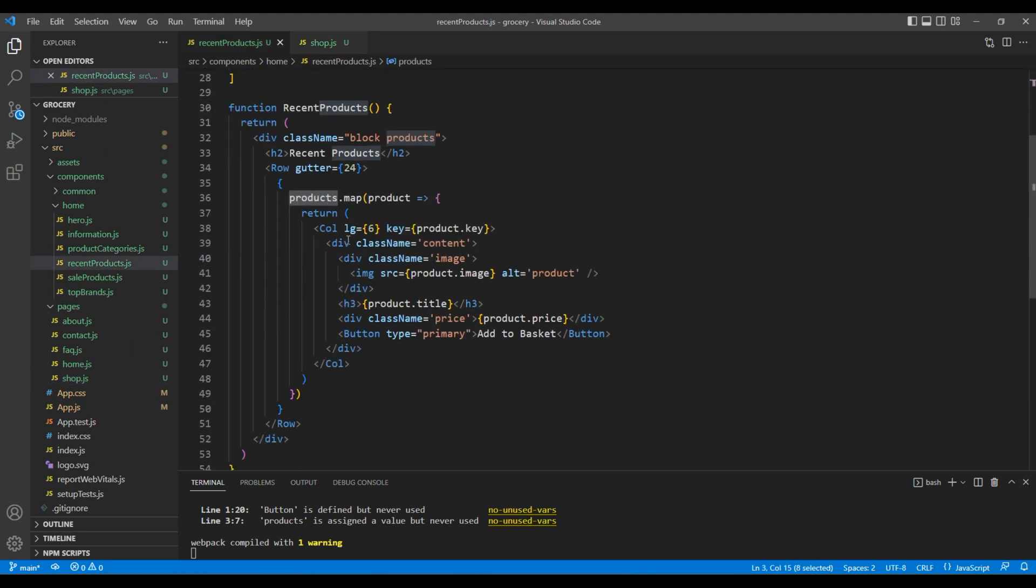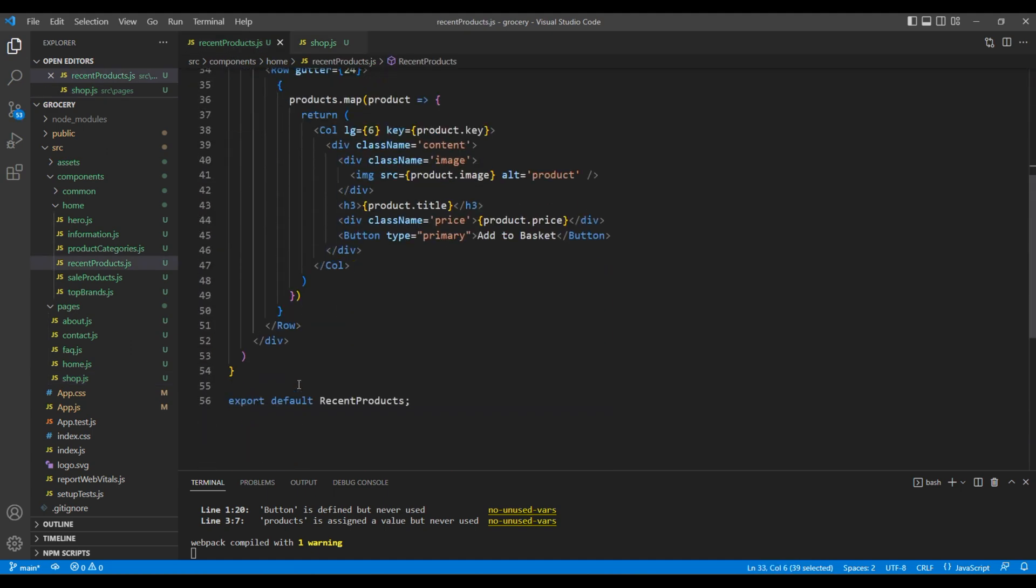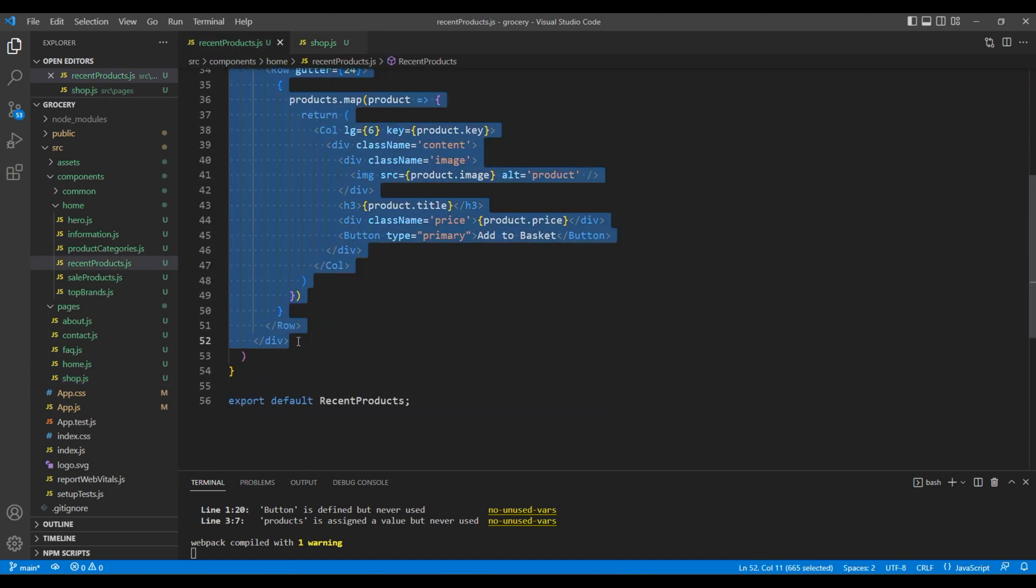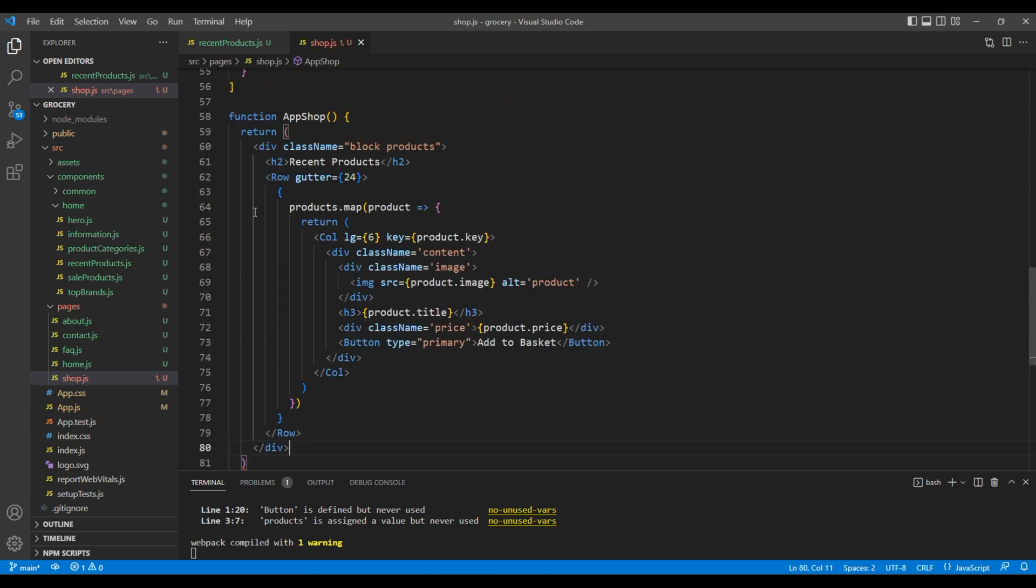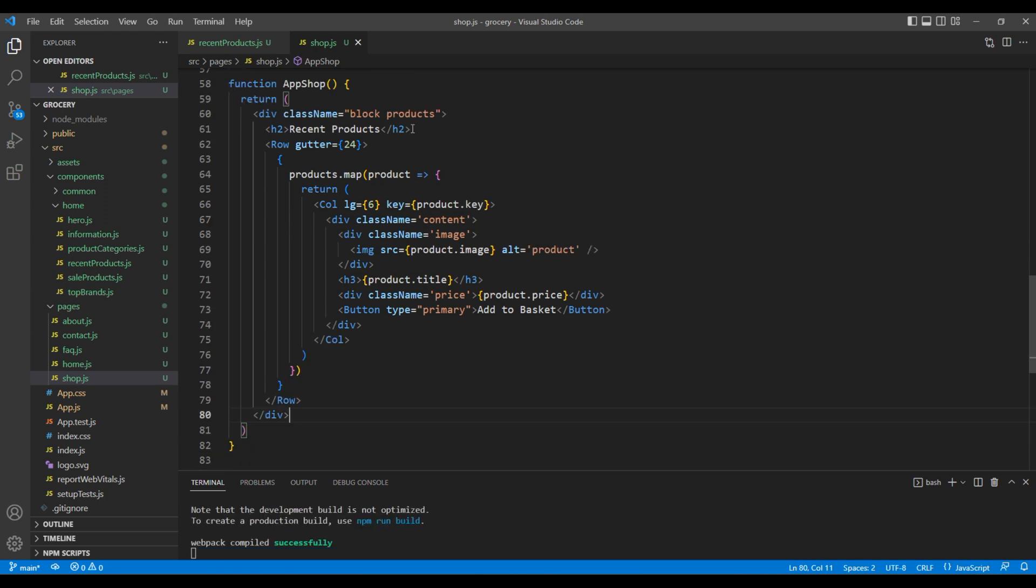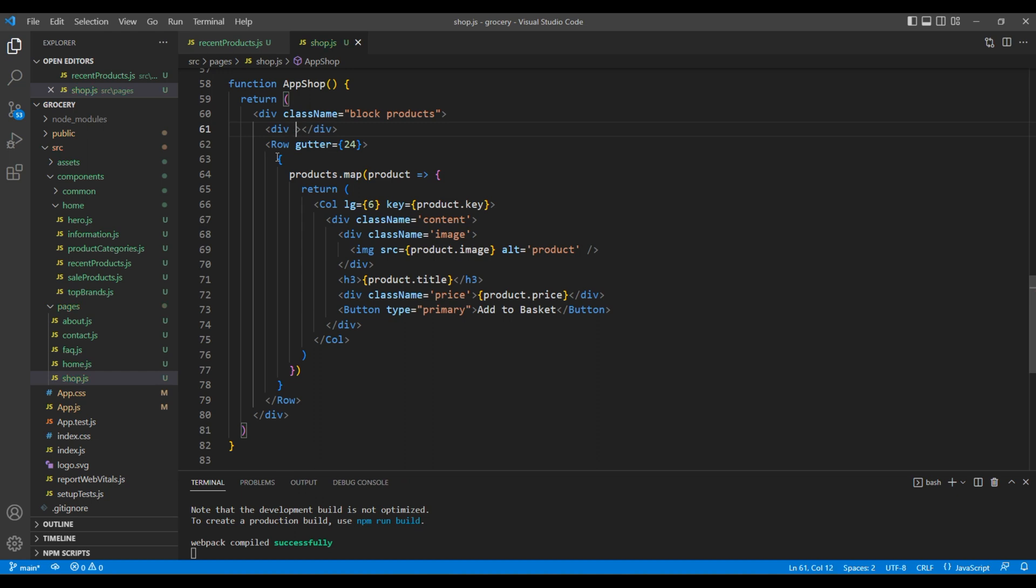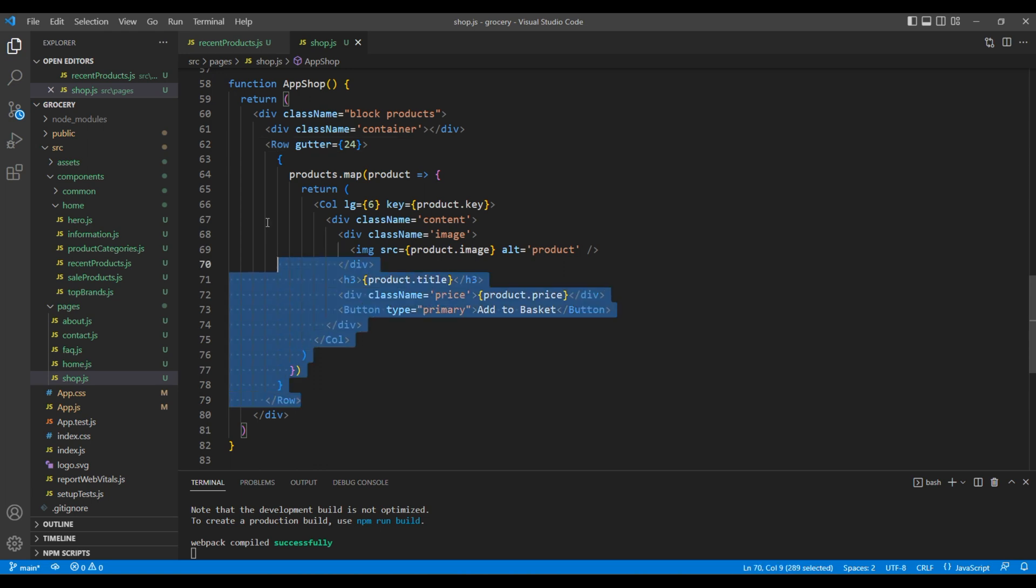Copy this div tag and add them over here. Let's remove this title for the time being and instead add a div tag with the class container. Inside container, add this Row element.